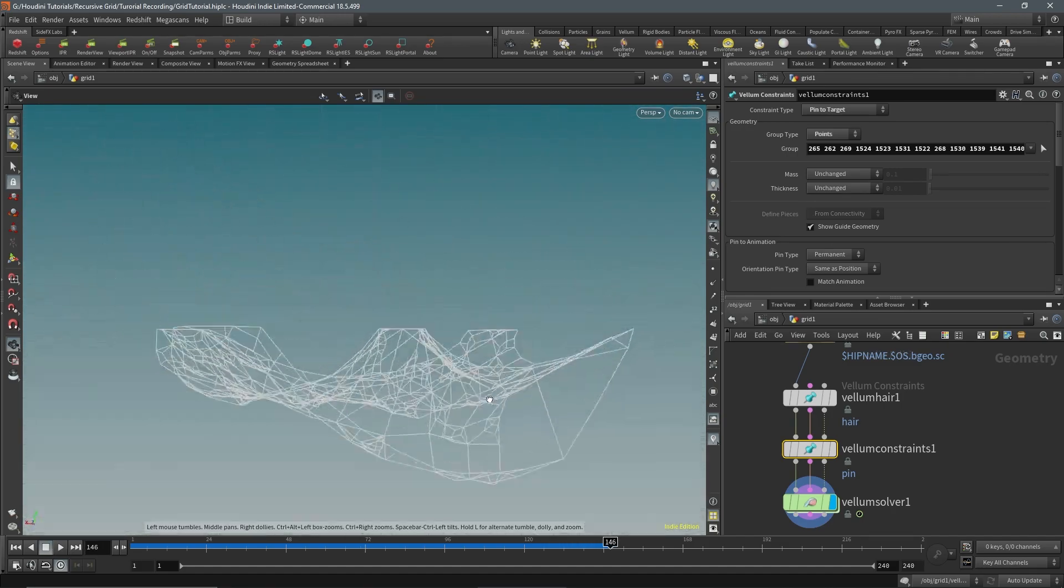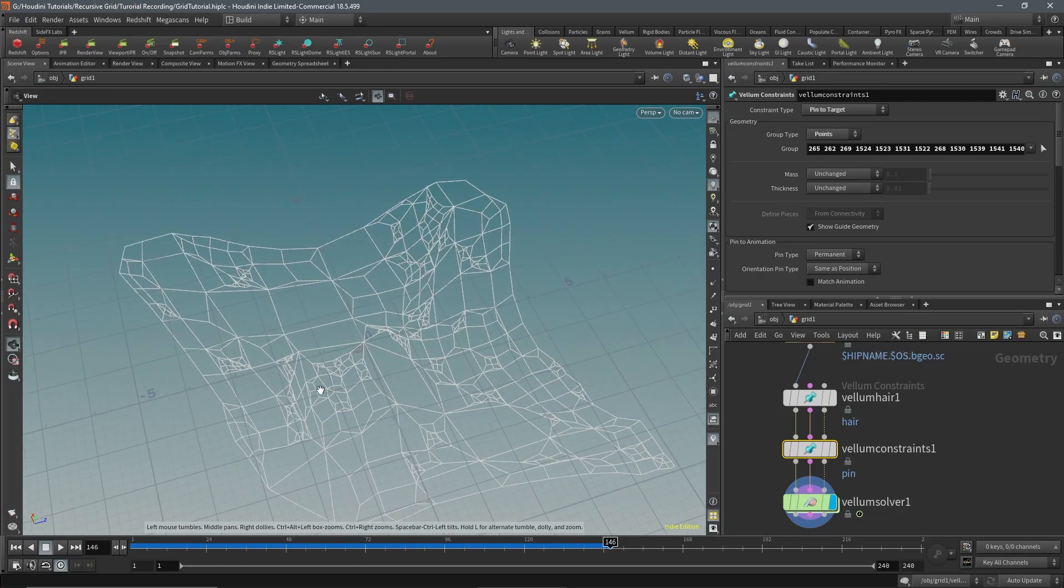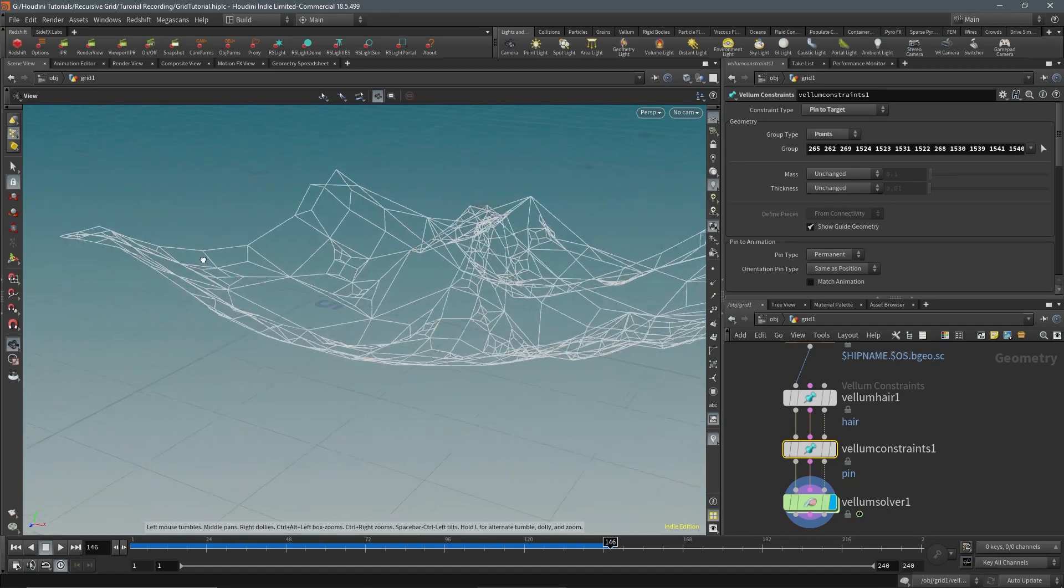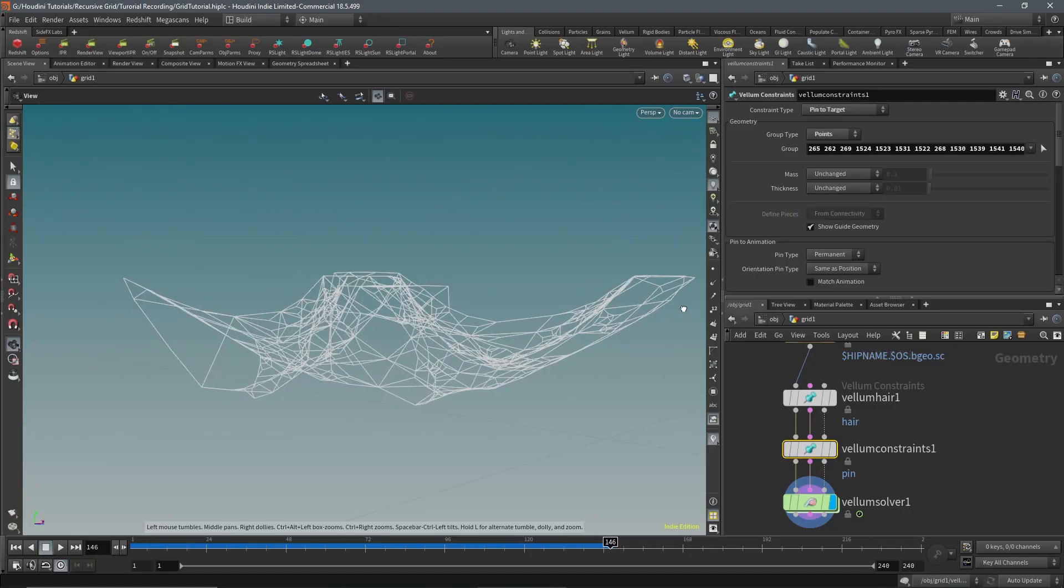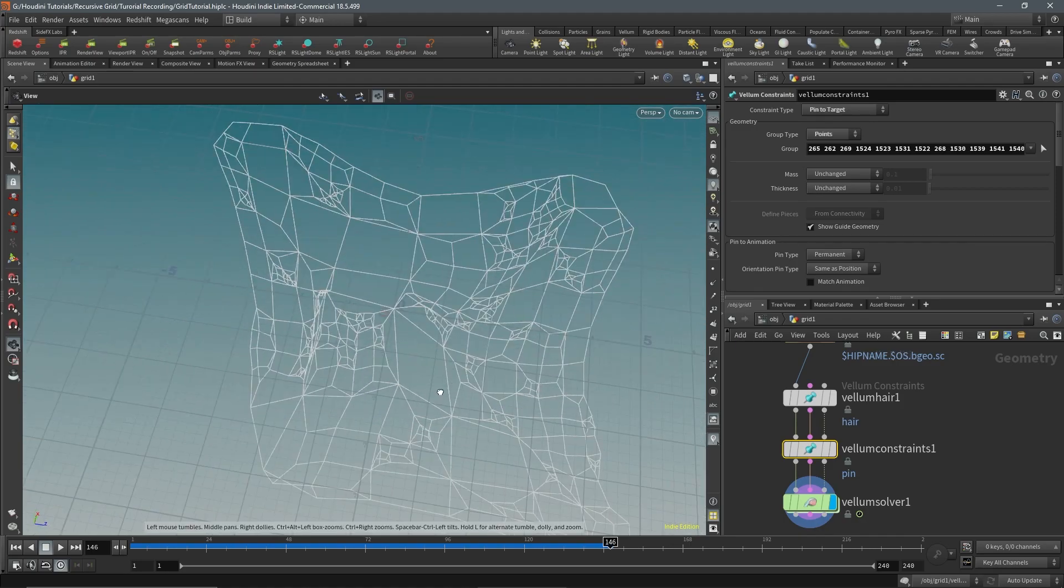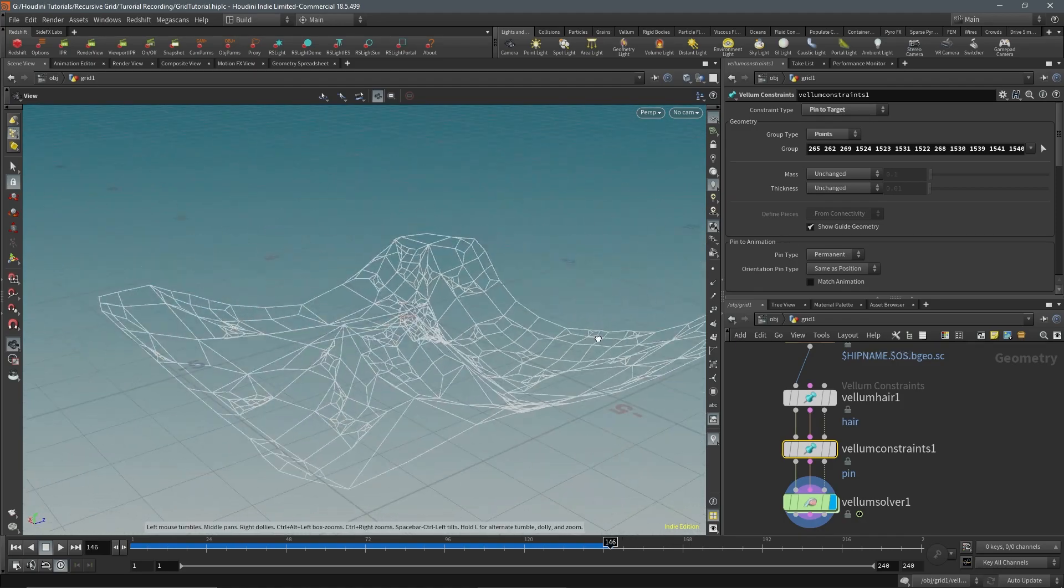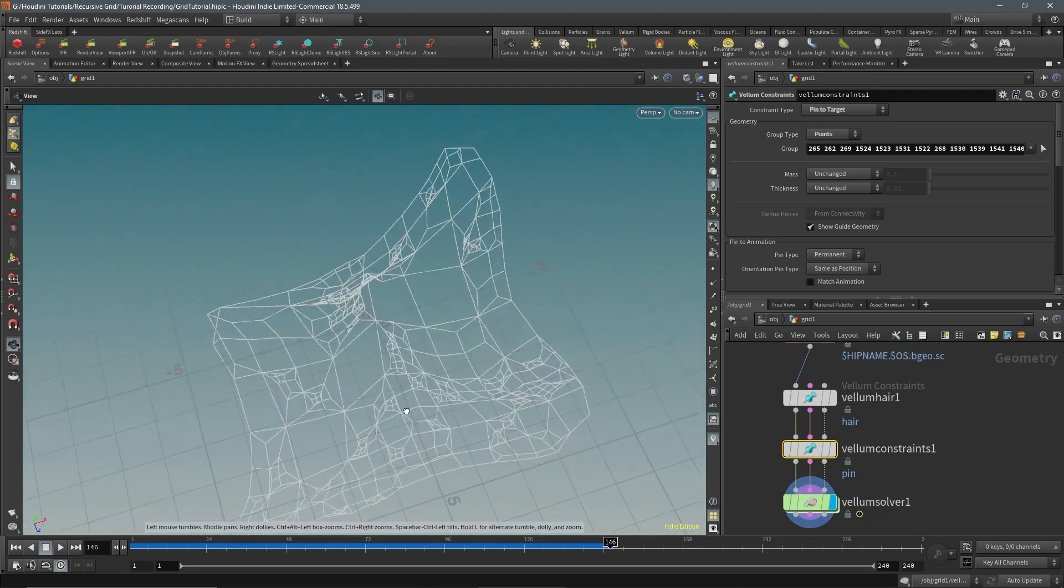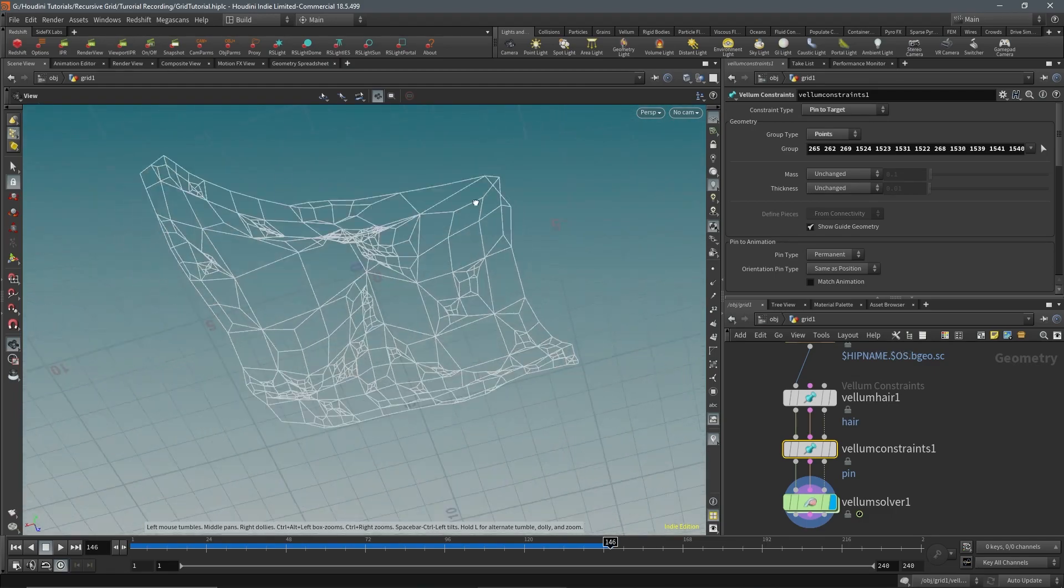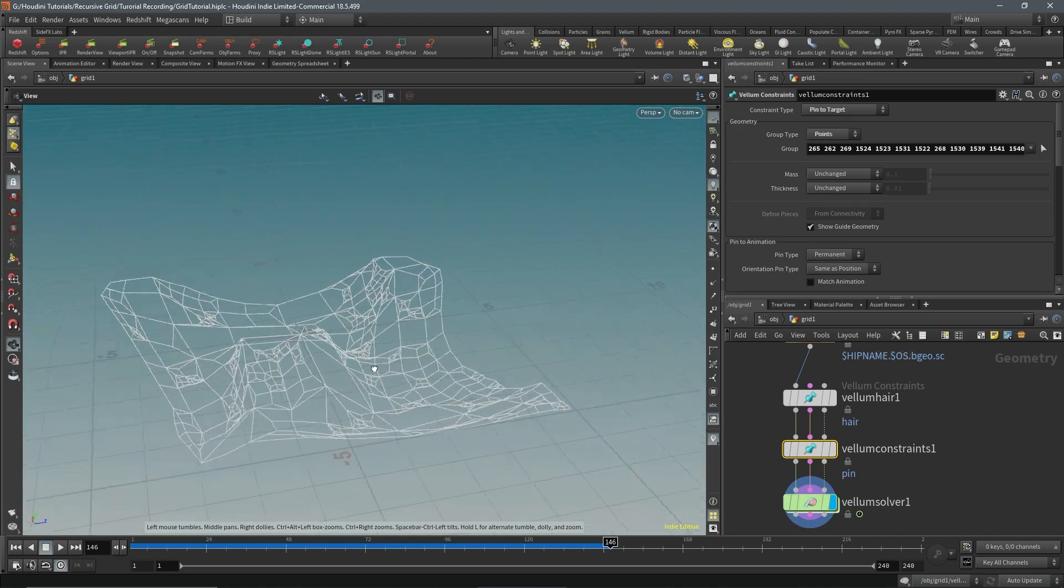So that is how I created this render using Vellum and a subdivision algorithm. I will be putting out a part two on how I rendered this in Redshift. Look for that and thanks.